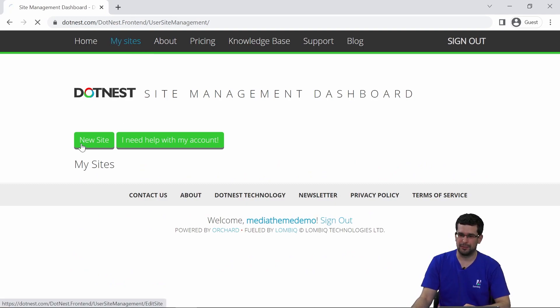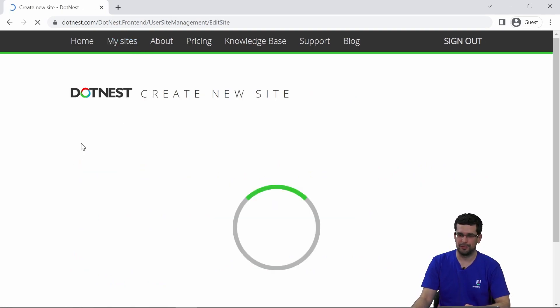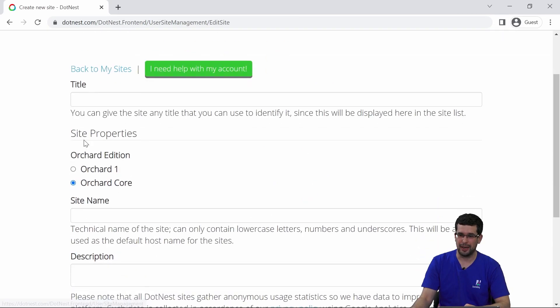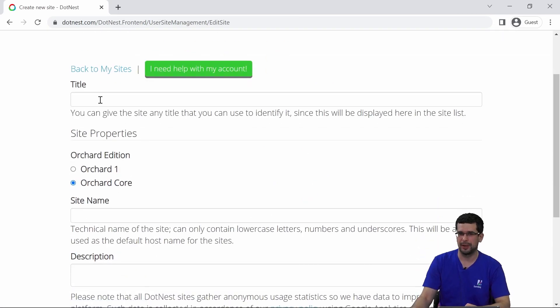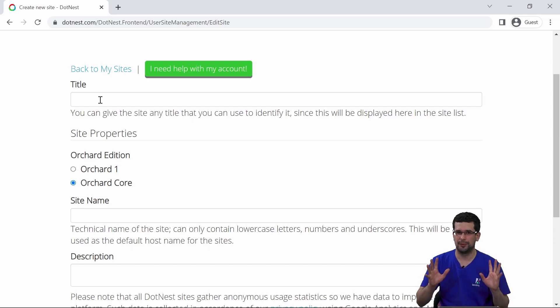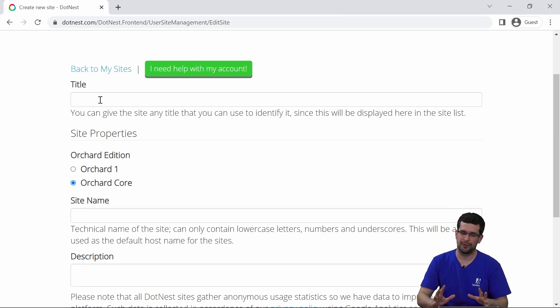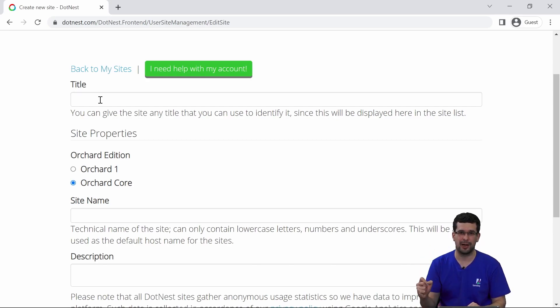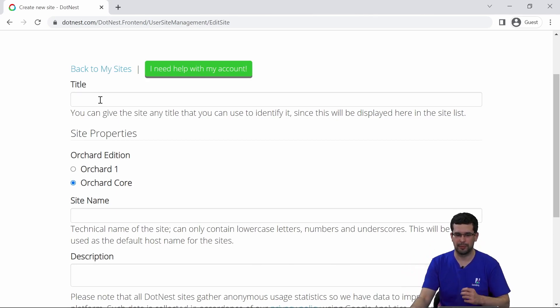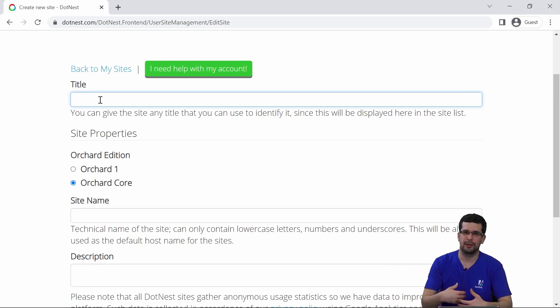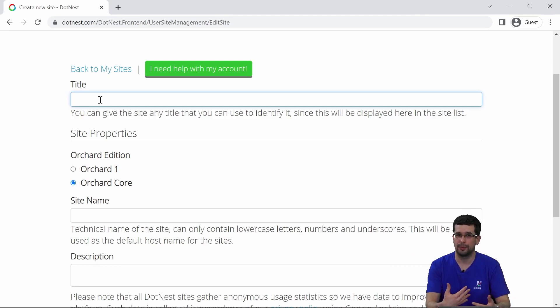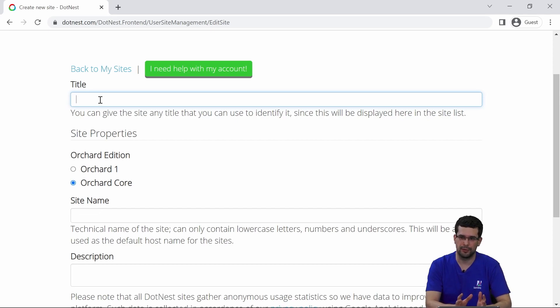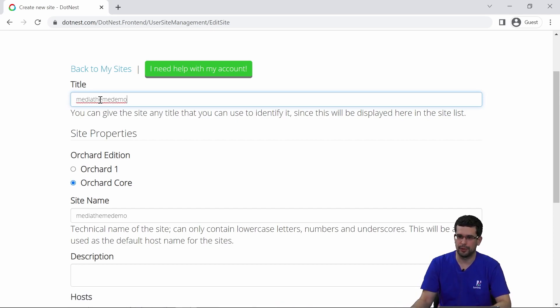You just need to go to New Site and fill out this form. This is only to create the site for now, but we'll also need to set it up and run the Orchard Core setup. We will focus on using media theming to customize the styling of our sites. So I will just call it media theme demo.